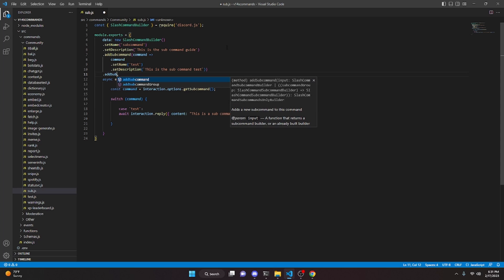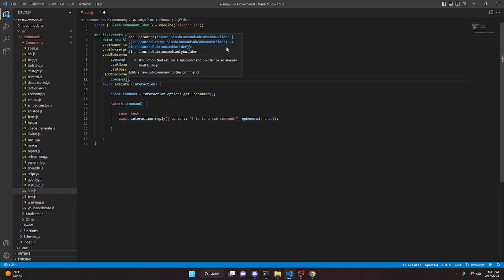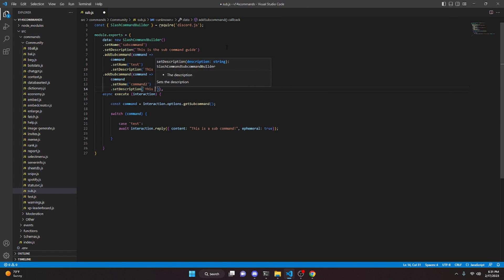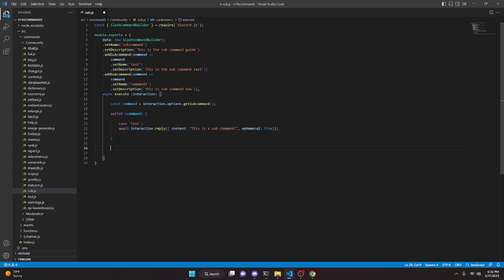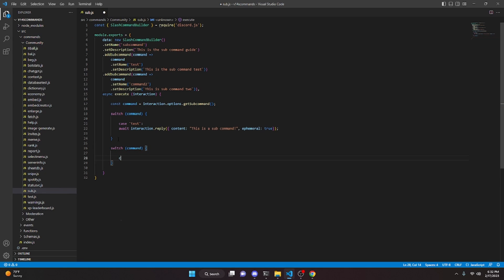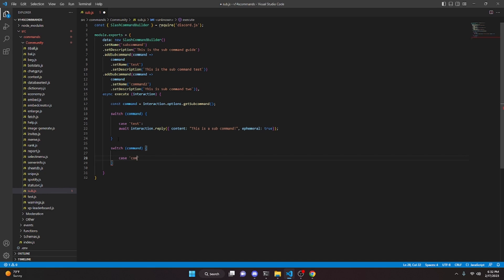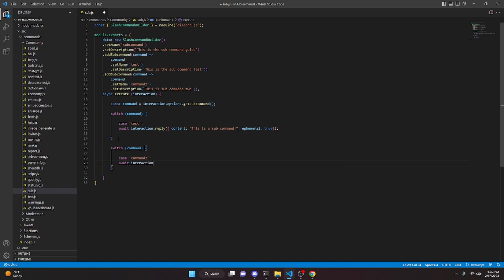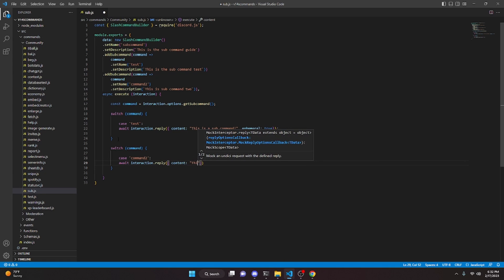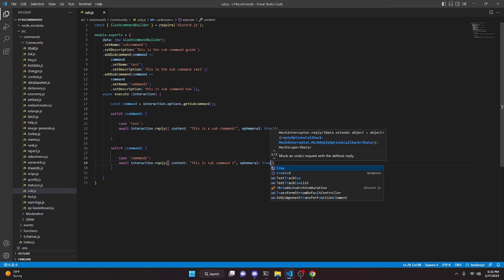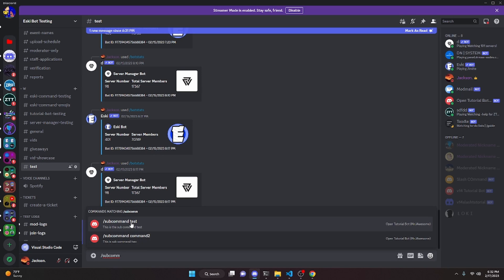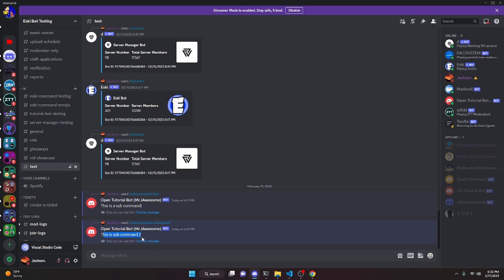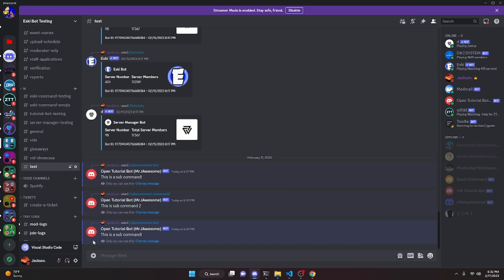Going back into the code, we create one more subcommand to illustrate this further. We do .addSubcommand(), command arrow function, command.setName('command2'), and command.setDescription('This is subcommand 2'). Then we add another case in the switch for 'command2' and do: await interaction.reply({ content: 'This is subcommand 2', ephemeral: true }). Back in Discord, doing /subcommand now shows both 'subcommand test' and 'subcommand command2', and running each one gives the correct reply.